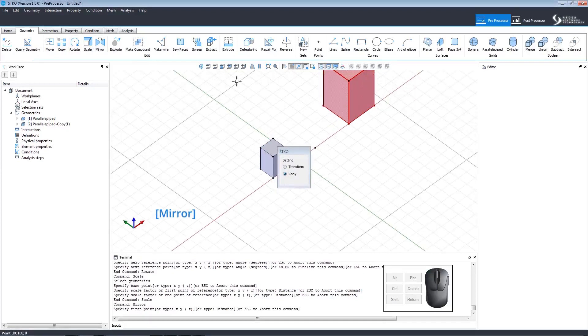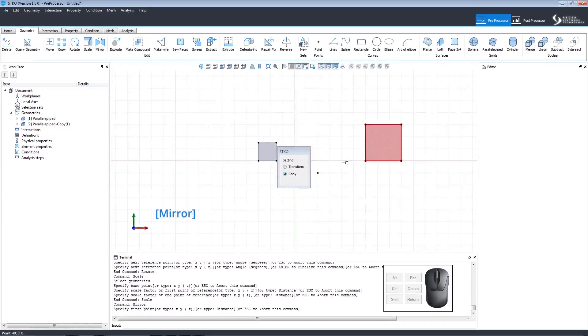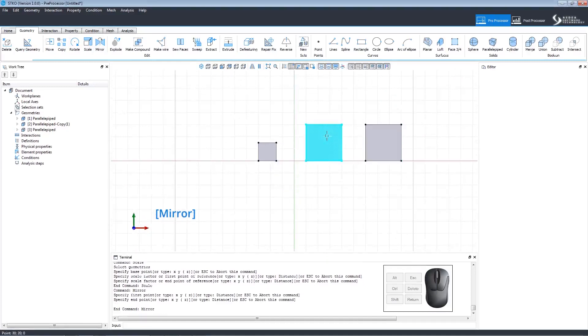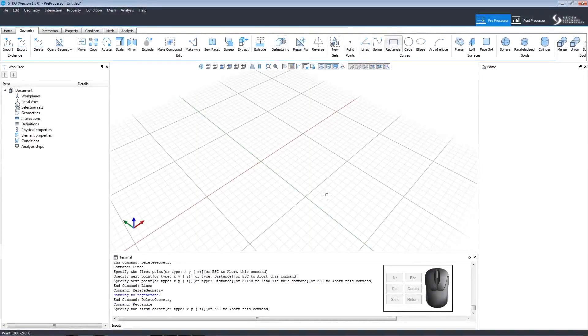The mirror command allows us to mirror the geometry by setting a line of symmetry. After selecting the geometry, click to set the point of the line of symmetry.